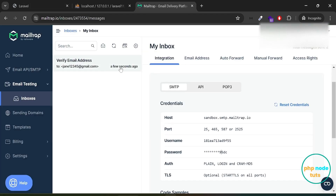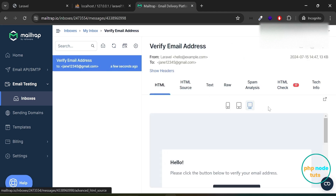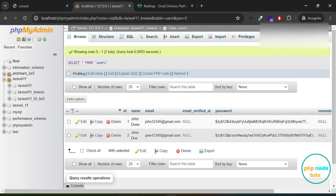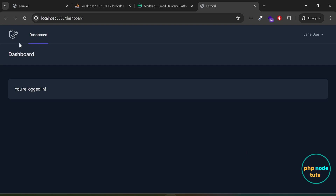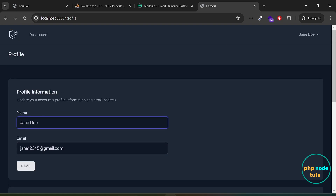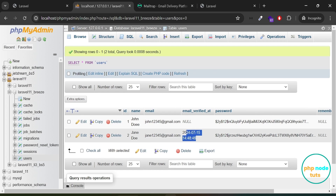Go to your MailTrap inbox and you will see an email to verify your email address. Click on this email and you will see an email with a verify email address button. Before clicking on this button, go to phpMyAdmin and reload the page. Here you will see that the email verified at field is null for Jane Doe's account. When you click on the verify email address button, it will be replaced by a timestamp. Click on this button and you will be redirected to the dashboard and your email address will be verified. Go to phpMyAdmin and reload the page and you will see that a timestamp has been added in the email verified at field in Jane Doe's account.